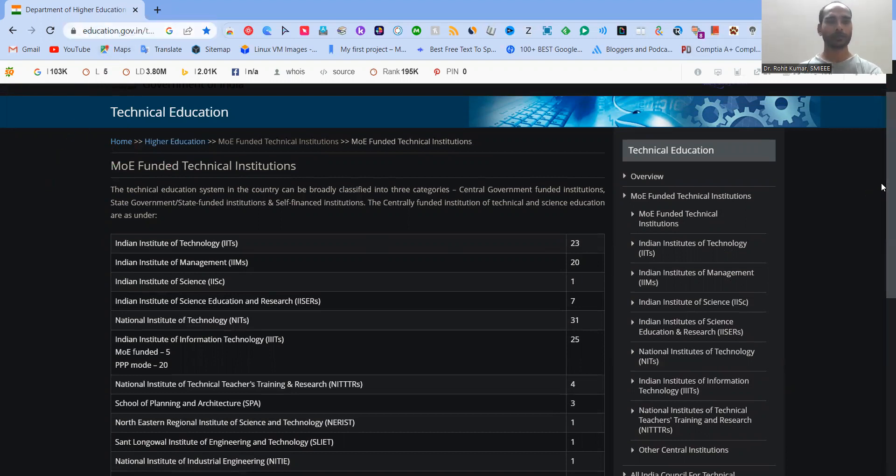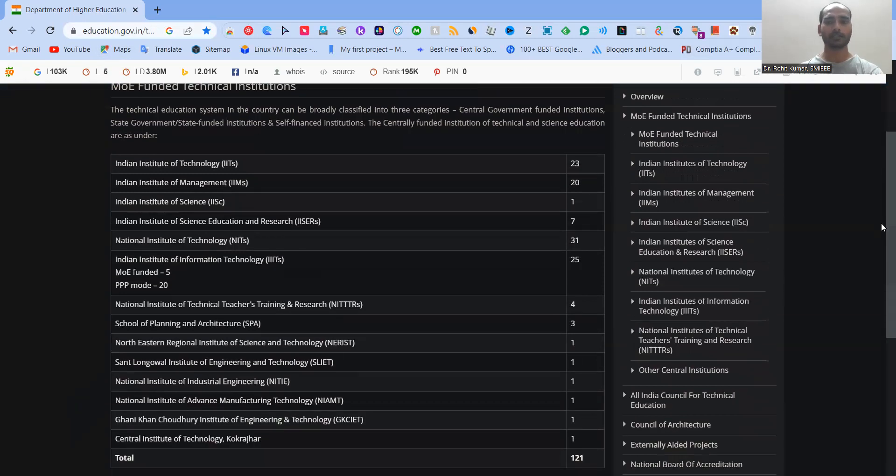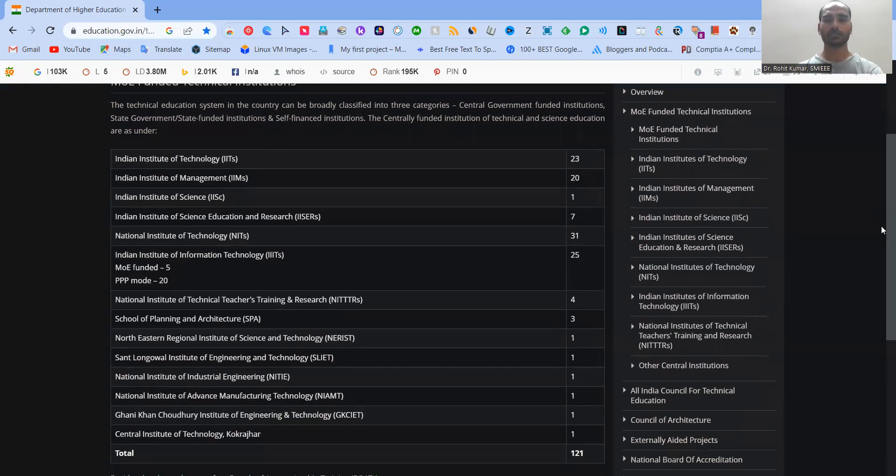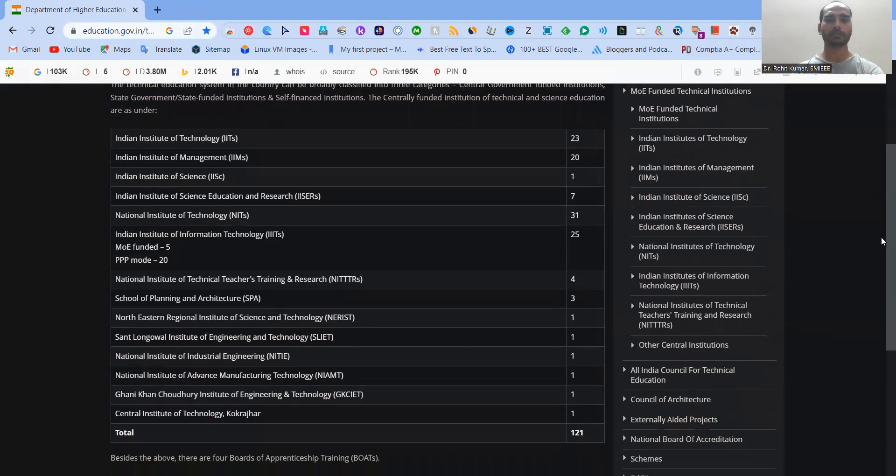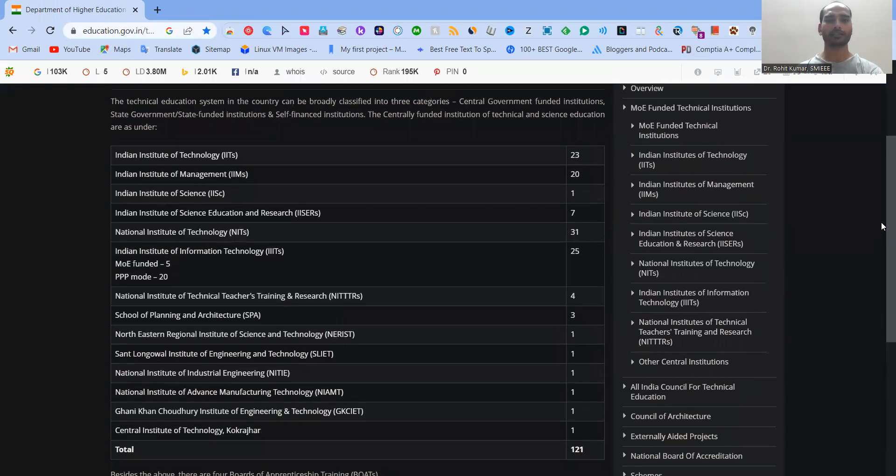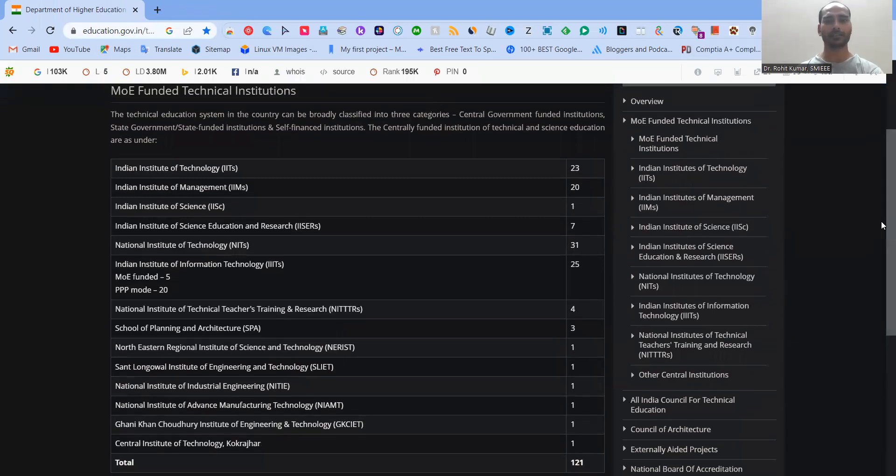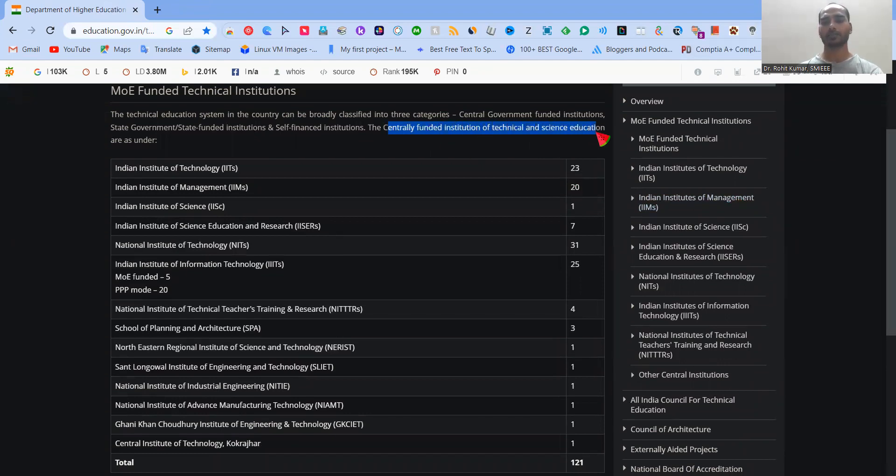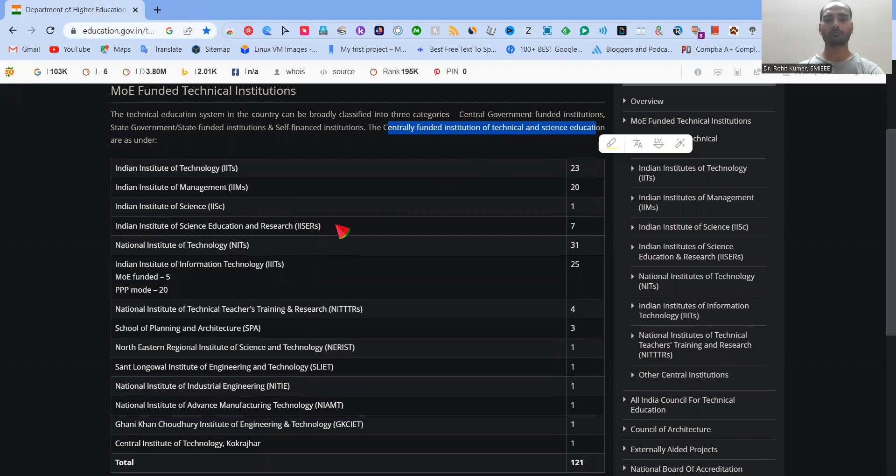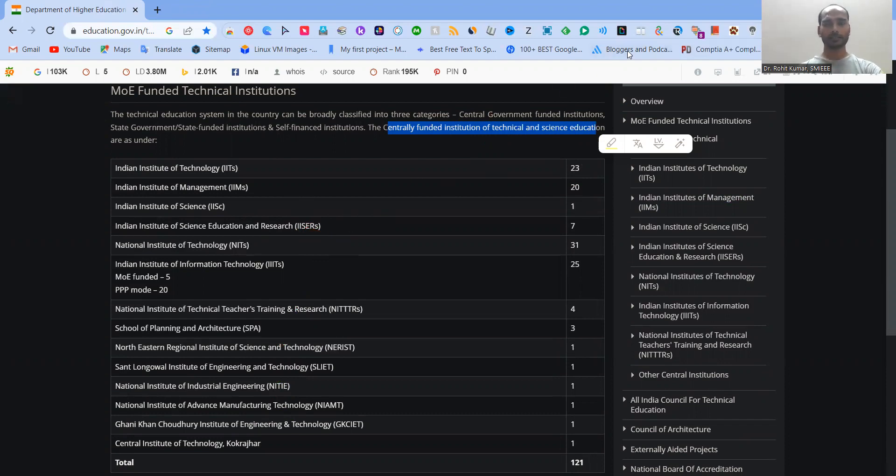So that's all for today's video. Hopefully, you must have understood that which are different type of institutes are coming under the tag of CFTI. Here at the centrally funded institution of technical and science education they are talking about, because in particular, all the institutions are coming over here, but some of the institutions are more devoted towards the basic science research like IISER. So that's all. If you don't like anything, please do comment below and let me know. We definitely try to incorporate your solutions. Thanks for watching. Happy learning.